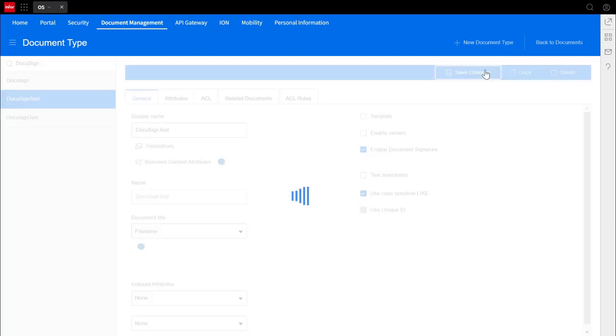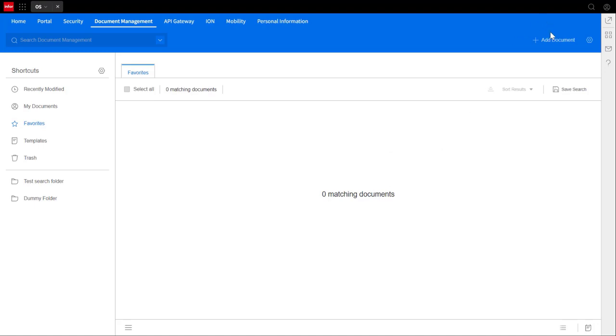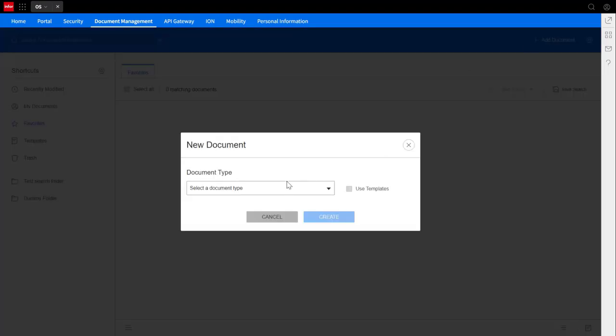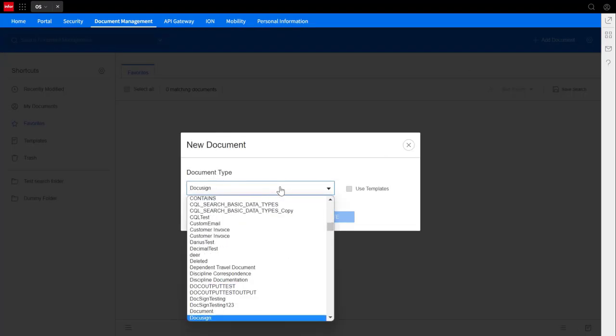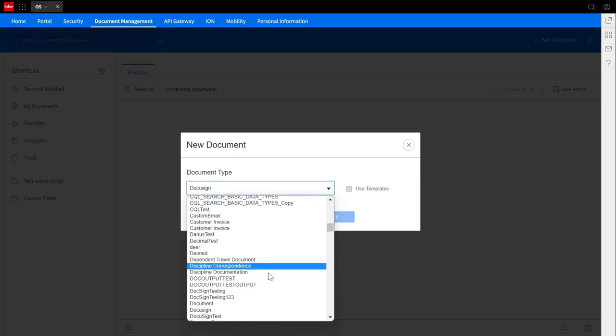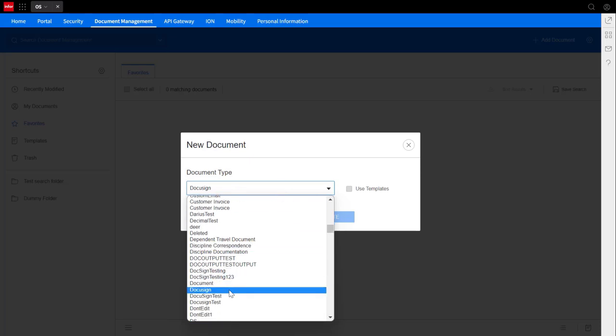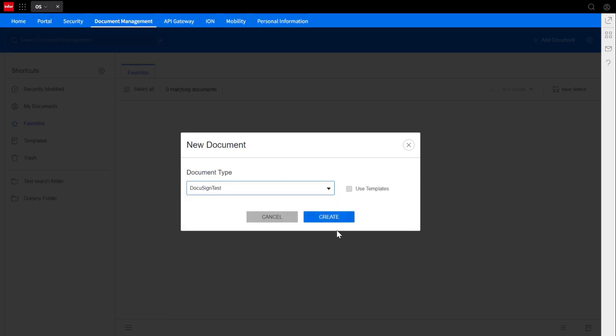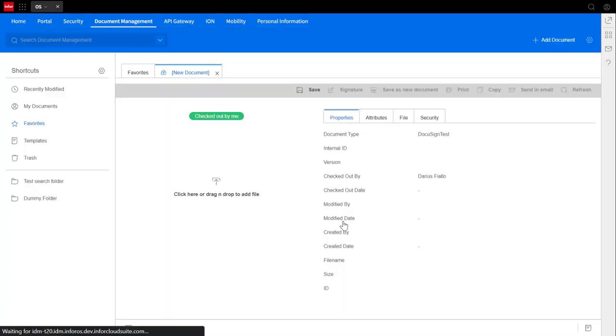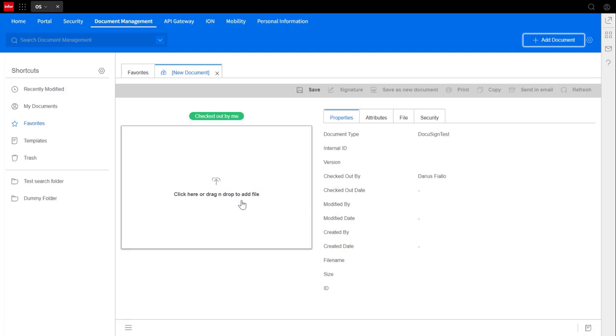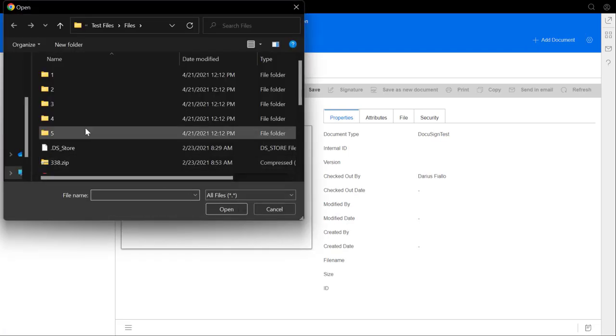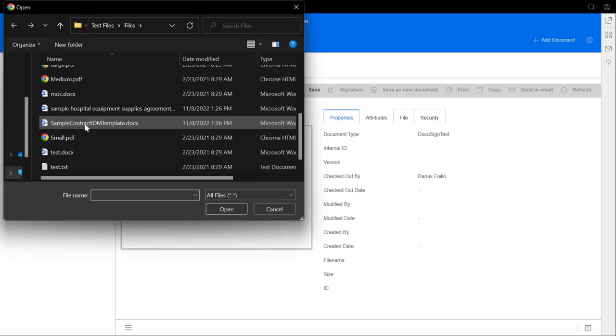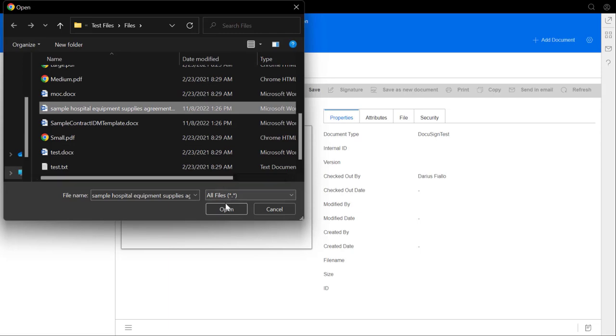After uploading a document, all you have to do now is click signature. Please note that this will lock the document from any changes being made on this version of it. Now make sure that you don't have popups blocked for IDM. If you're not already signed in to DocuSign, you'll have to allow access here.